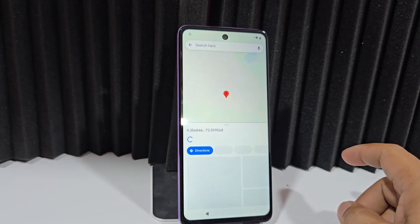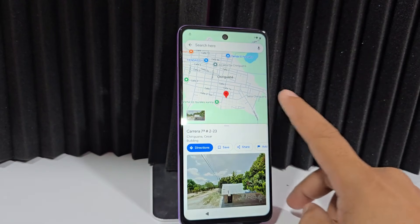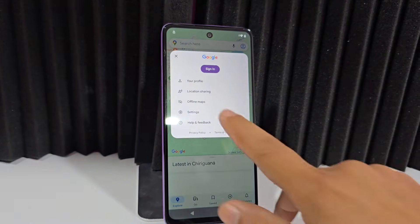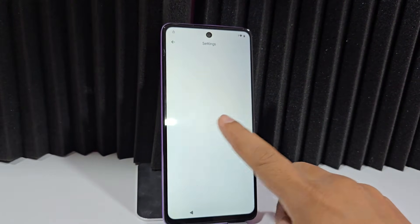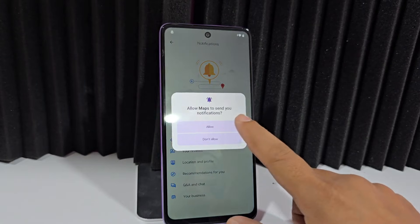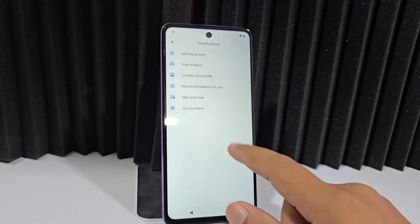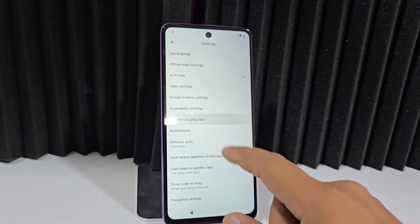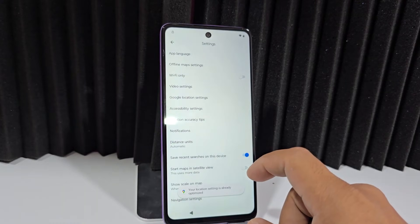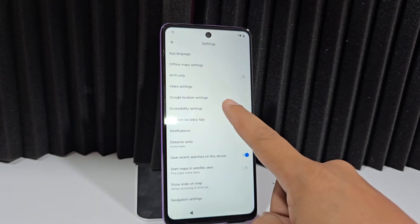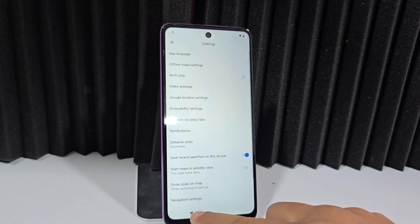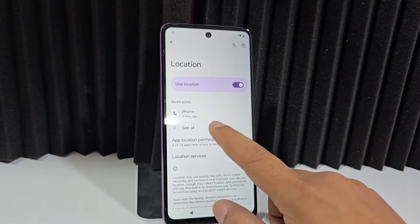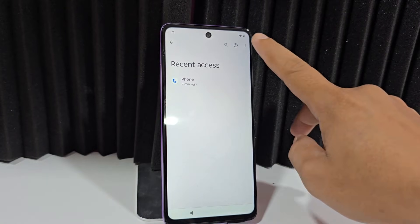We're going to click here on the side — here we have this little ball, that's the one we need. Then we'll go to settings, then to notifications. We enable those notifications, go back, enter notifications again — they're already enabled. We go back, click here for location, click OK. We go to accessibility settings and enable this accessibility feature.